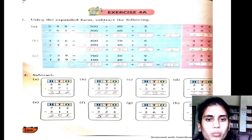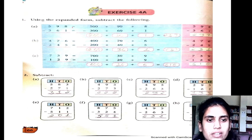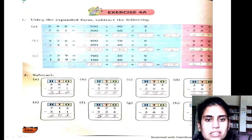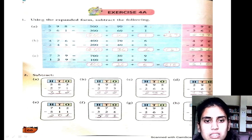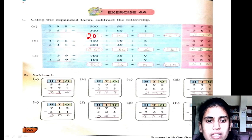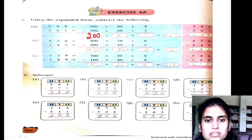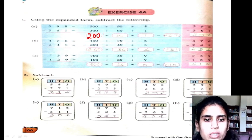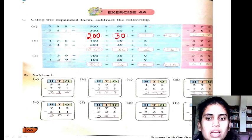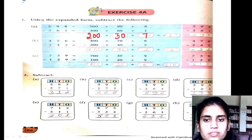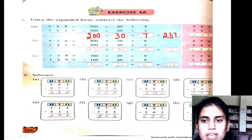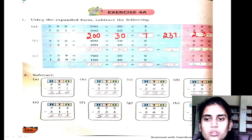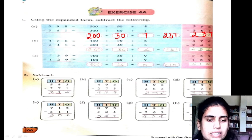It is using the expanded form — subtract the following. 500 plus 90 plus 8 is 598. 360 plus 1 is 361. So, 500 minus 300 gives us 200, 90 minus 60 is 30, 8 minus 1 is 7. So 237 is my answer.